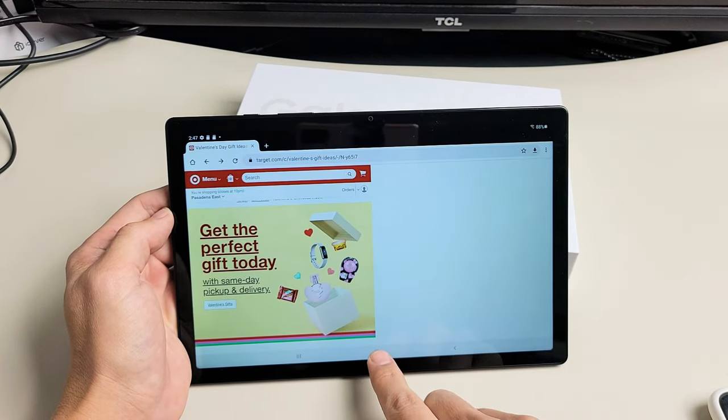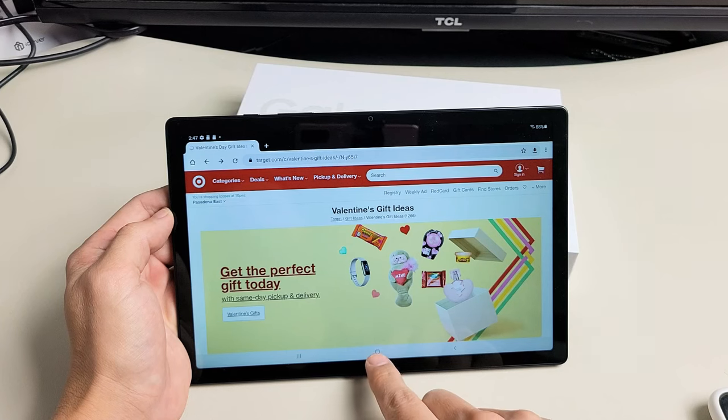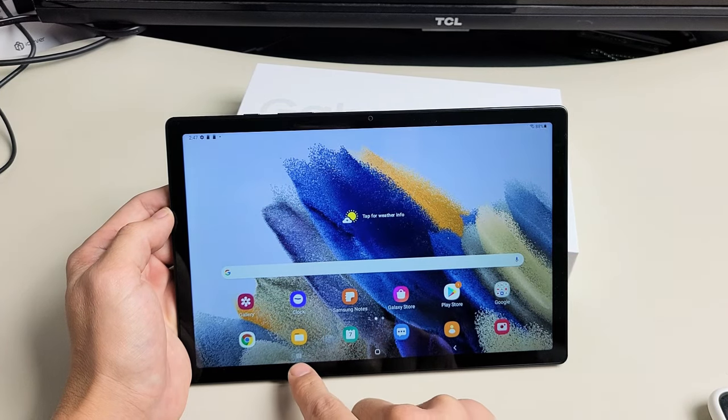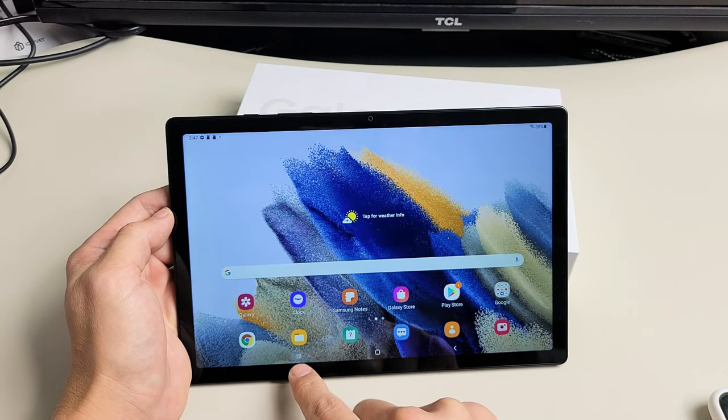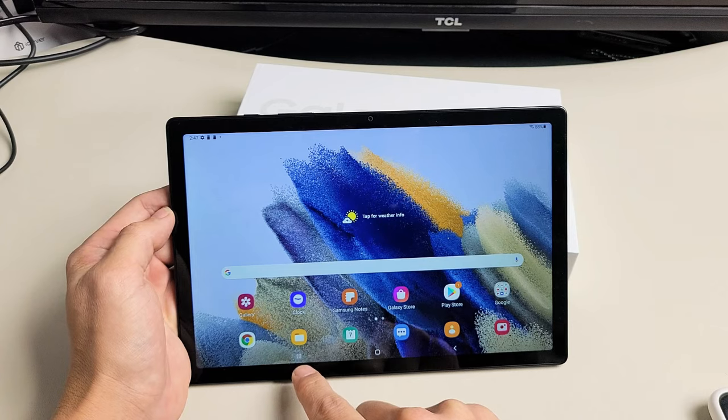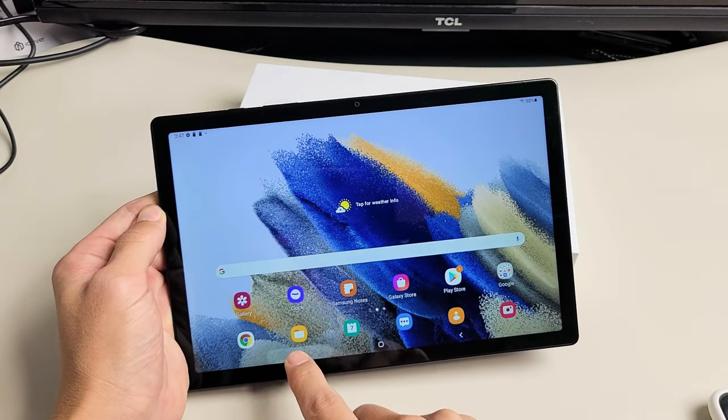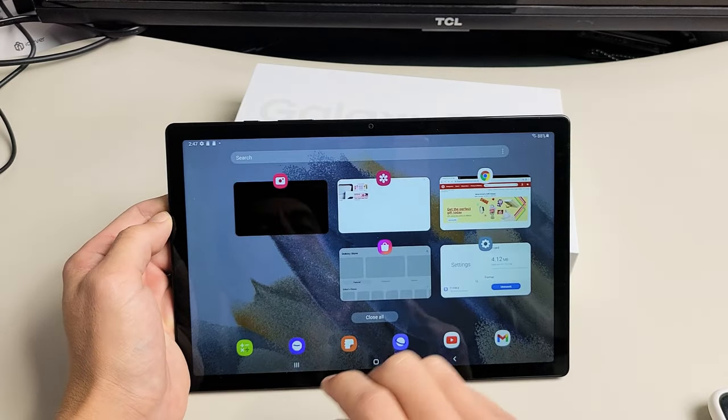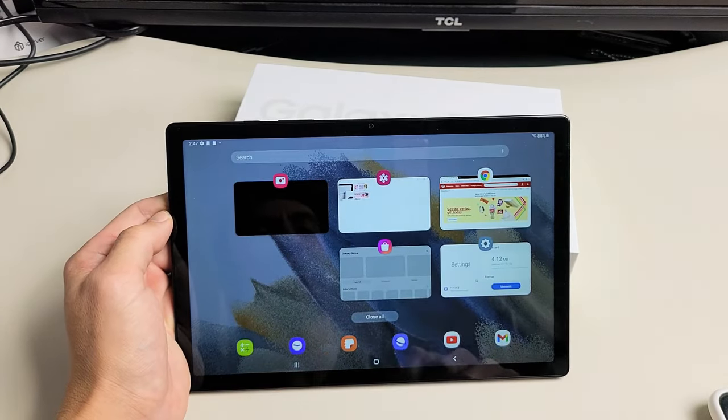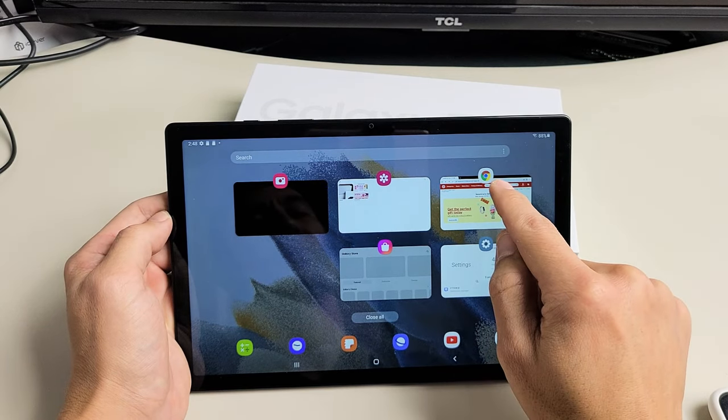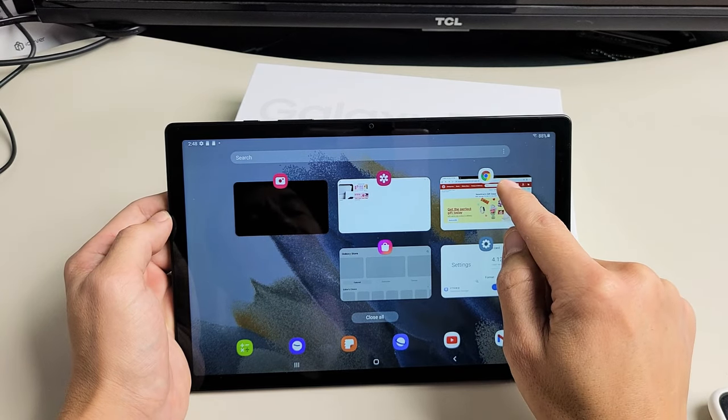So this is open. Now I'm going to go ahead and close it down here, that little square down there. Now I'm going to click the Recents tab, which is the three vertical lines down here. So let's tap on that. And these are all the apps that are running in the background. You can see I opened up Chrome here.